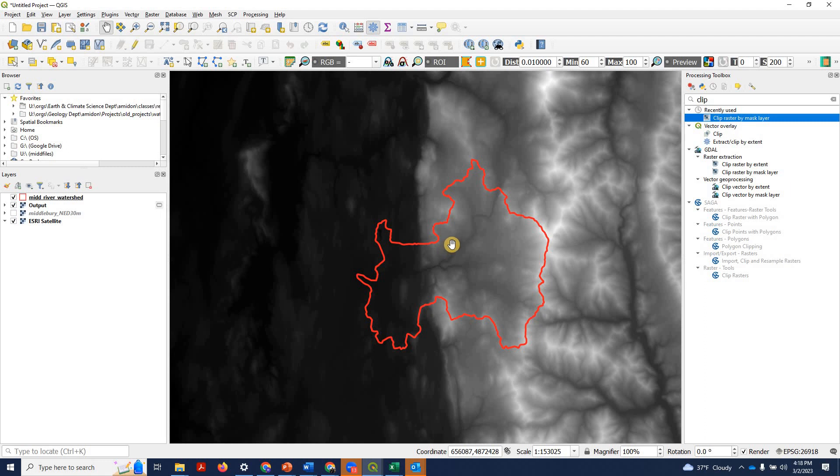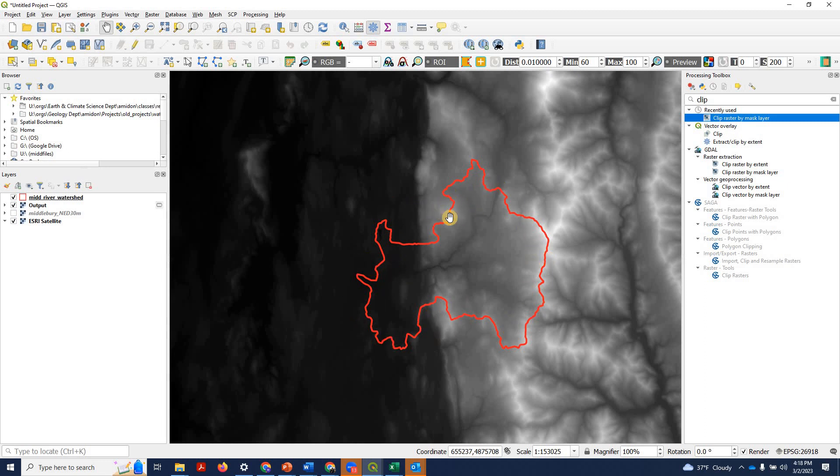We've got a project going. We have a digital elevation model shown in gray. We have the outline of the Middlebury River watershed shown in red. And let's say I'm trying to create a display where I clip this raster so we only see the pixels that are within the Middlebury watershed.